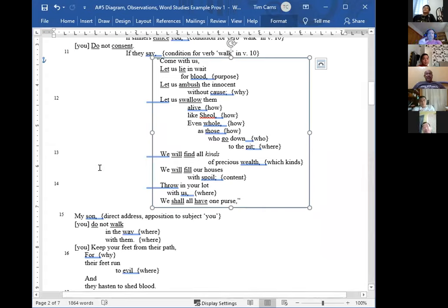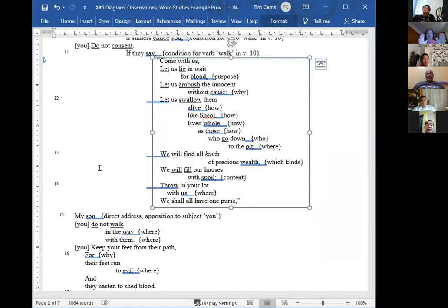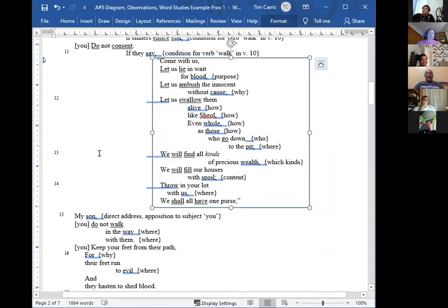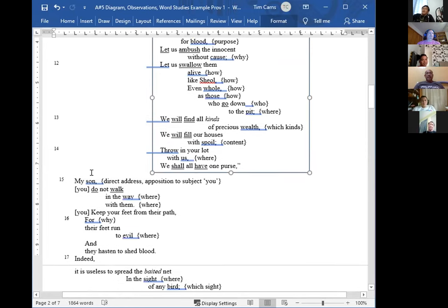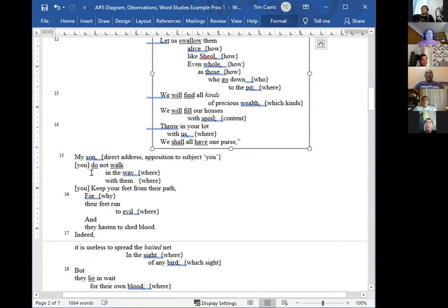So we want to identify the tense, voice, and mood for each verb. Then step back and ask: are there mostly imperatives in this passage, or mostly indicatives? For example, in verse 8, the verbs are 'hear' and 'do not forsake.' Both are present tense, active voice, and imperative mood — they're commands. In verse 9, the only verb is 'are' — present tense, active voice, and indicative mood. It's a declaration: 'they are a graceful wreath.'